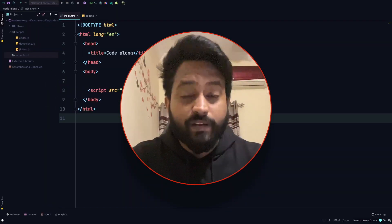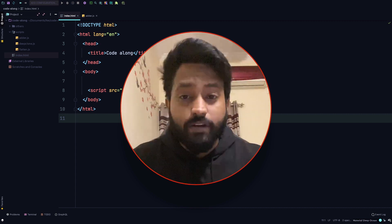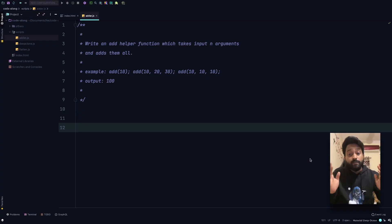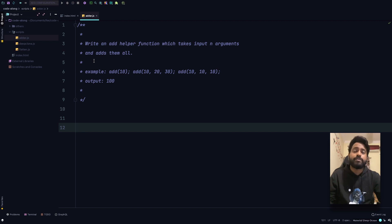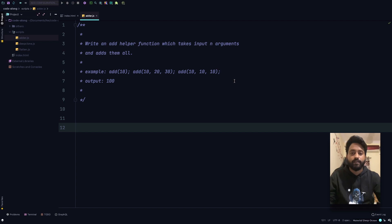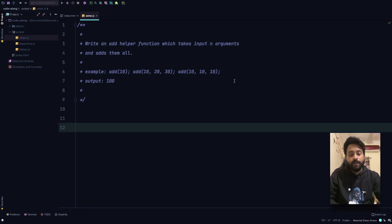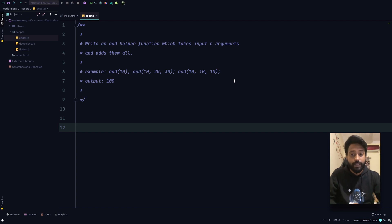What's up people, this is Vishal and I'm back with another code-along session, so get your laptops out. Let's look at the problem: write an add helper function which takes input of n arguments and adds them all. The example statements are add(10), add(10, 20, 30), add(10, 10, 10), and the expected output should be the sum of all numbers passed across all statements, which equals 100. People who want to try it on their own, just pause the video right here and come back later.